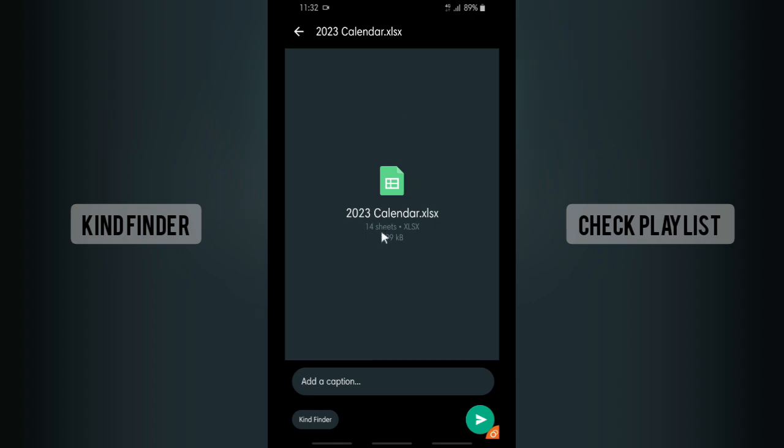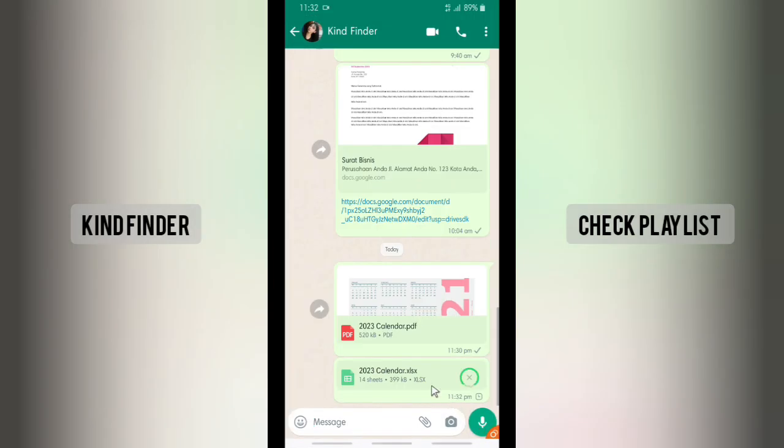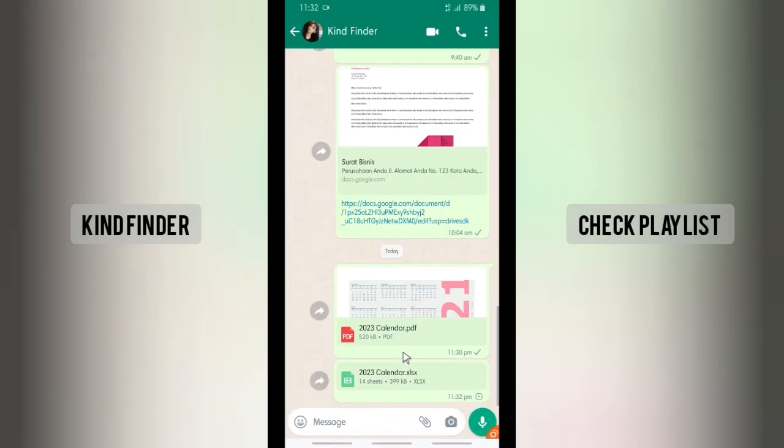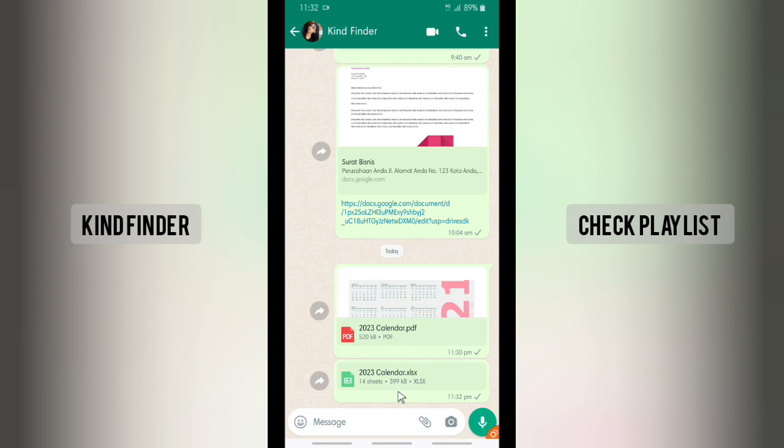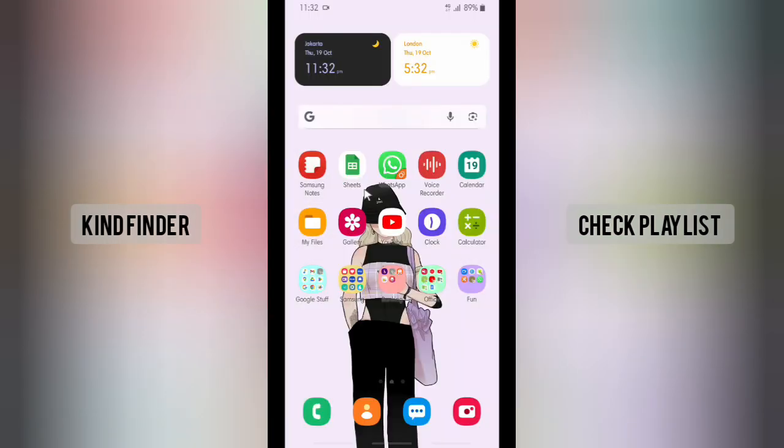As you see, now the file is in Excel format or Excel file. So guys, if you want to share it as PDF file, you can just easily do that immediately from your Google Sheets. But if you want to share that as Microsoft Excel file or type, you'll have to upload that to your Google Drive and download that, and after that then you can easily share that to your WhatsApp friends.